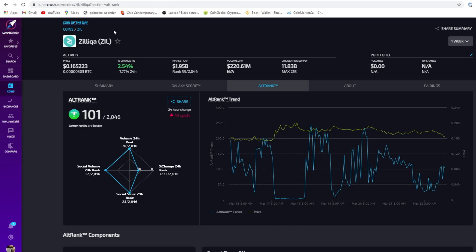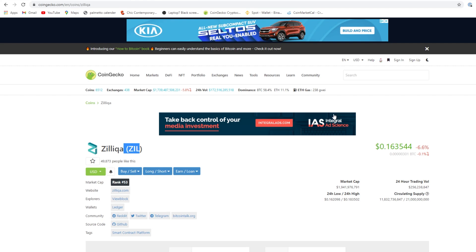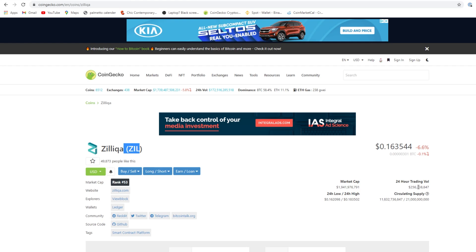CoinGecko is where I find consistent updates for the coins that are trending. Zilliqa went down 6.6% - we both know that's because of the Bitcoin dip. Market cap almost 2 billion and the max circulating supply is 11 plus billion. The 24-hour trading volume is 256 million.